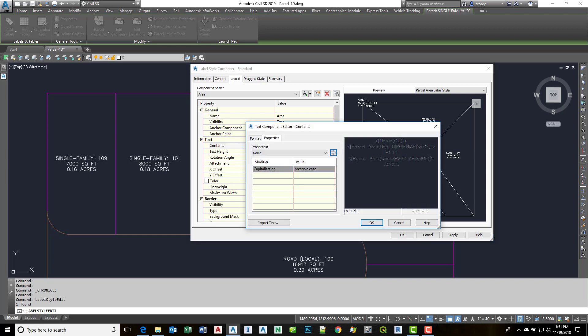So if we look in here we have the name of the parcel. We have the parcel area in square feet and then we have acreage. Well what we want to do is add a new line.